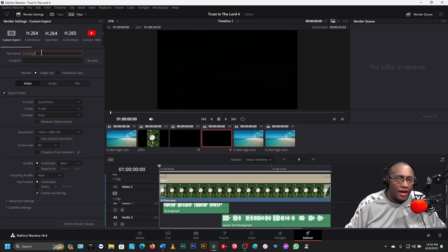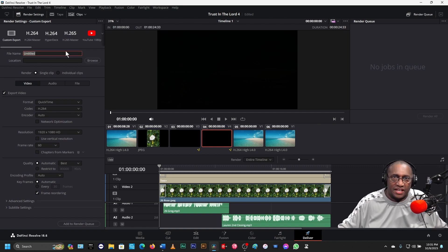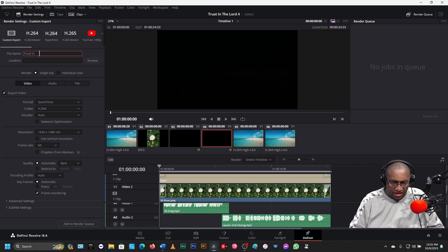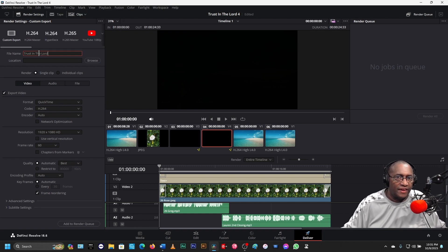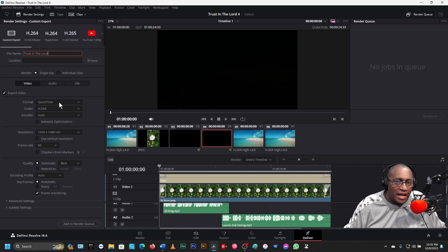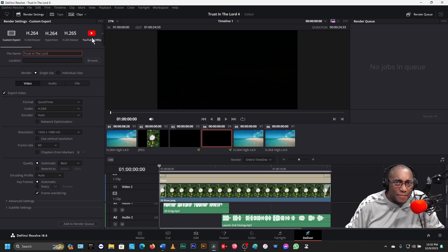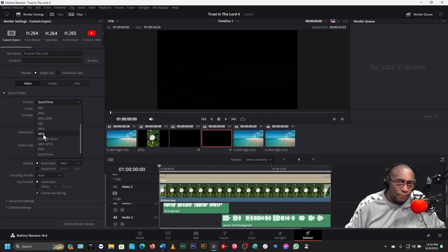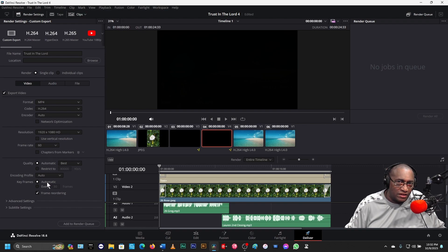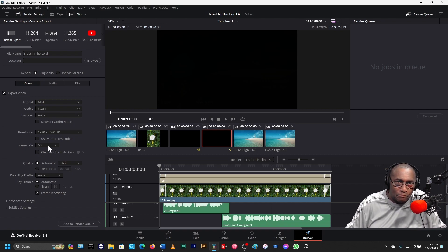We come over to the top and we name this the same as it is here — Trust in the Lord. Then we come down here to the format we want to use. We could just hit this little icon right here for YouTube, but that limits us to what YouTube's best quality is. I want it better than that. So I'll come down here and change it from QuickTime to MP4. That's the only thing I need to change here.